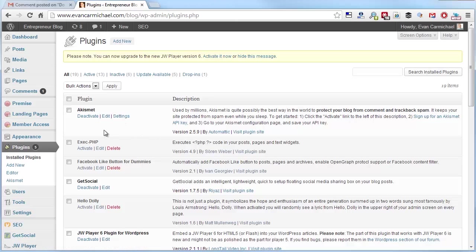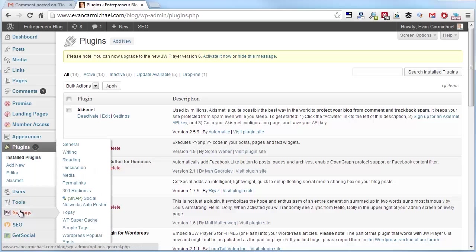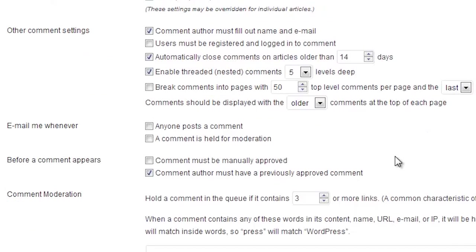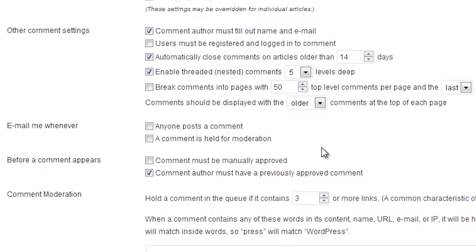And then beyond, you can also edit your settings. So in Discussion here, some of the settings that I have here are... I don't approve every comment manually. And I don't get an email to me all the time. But I find these two ones are really important. So if somebody has already had a comment that's been approved before, then it'll get posted. It'll be approved again.